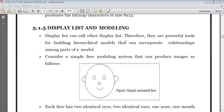Good morning friends, this is Haseeba. Welcome to today's session on Display List and Modeling. In yesterday's class, we studied what we mean by display list and what are the different OpenGL functions used to generate different types of display list. We also saw a little bit of insight about how we have the client and server architecture in computer graphics. So in today's class, let us start with the current topic which is display list and modeling.